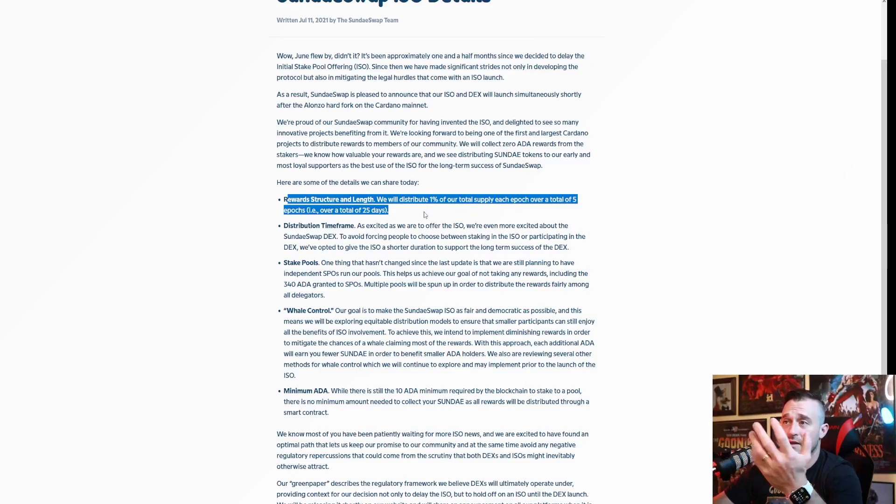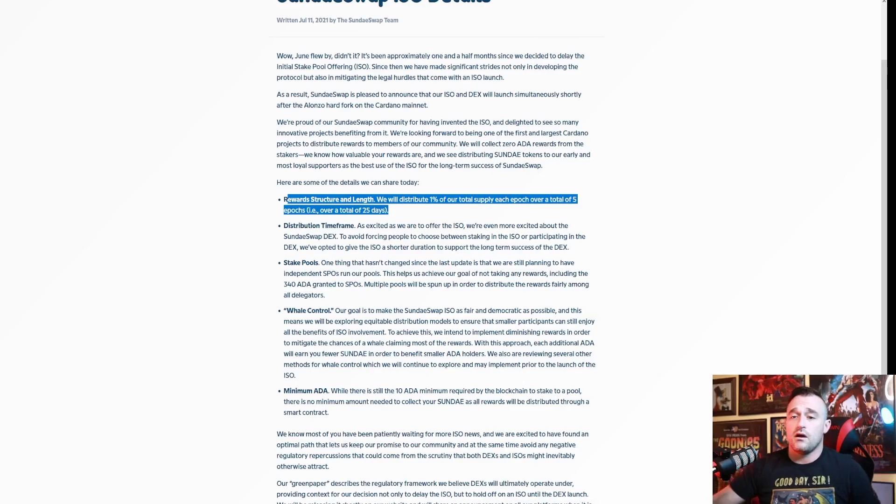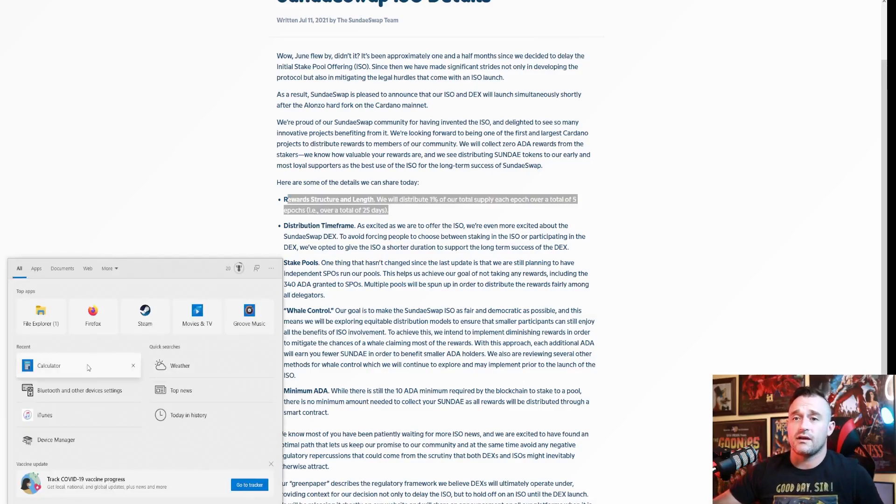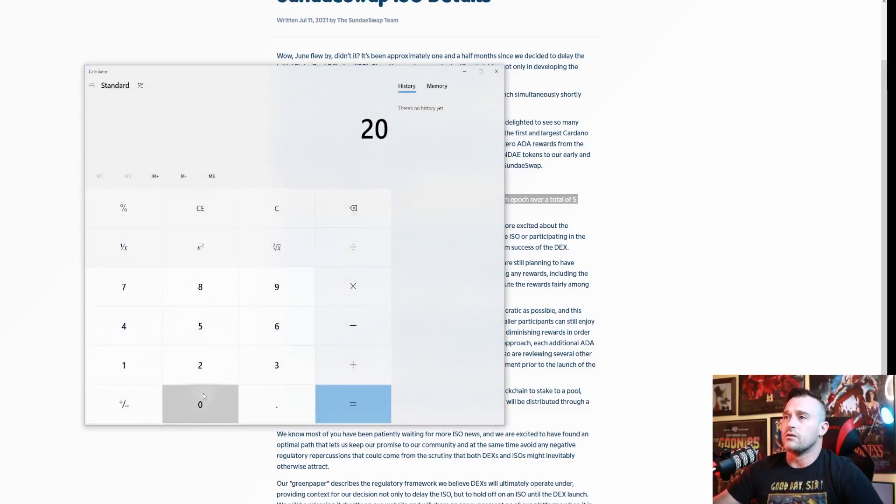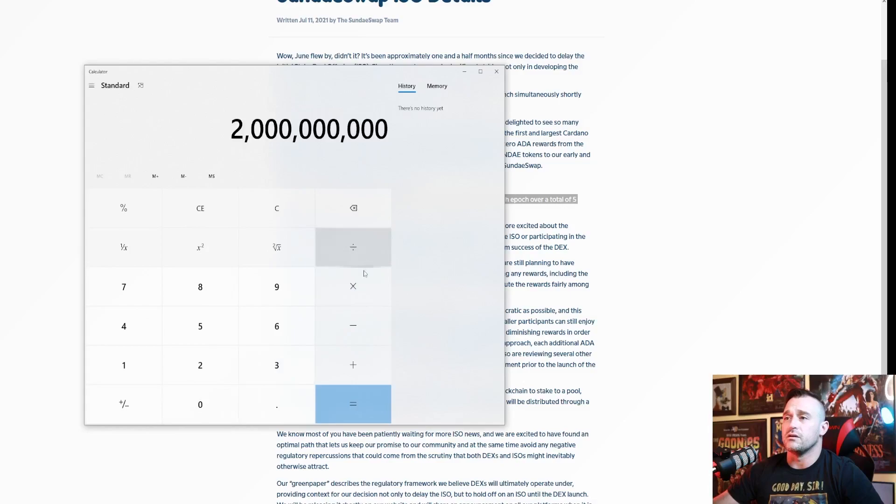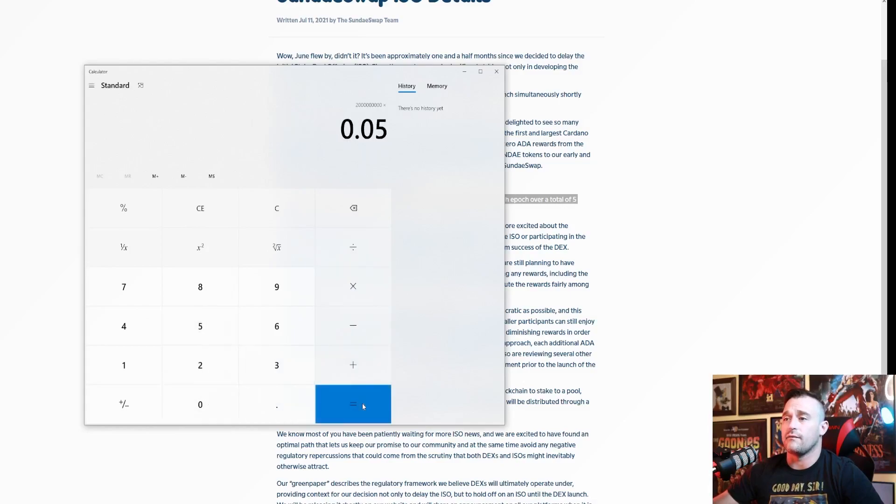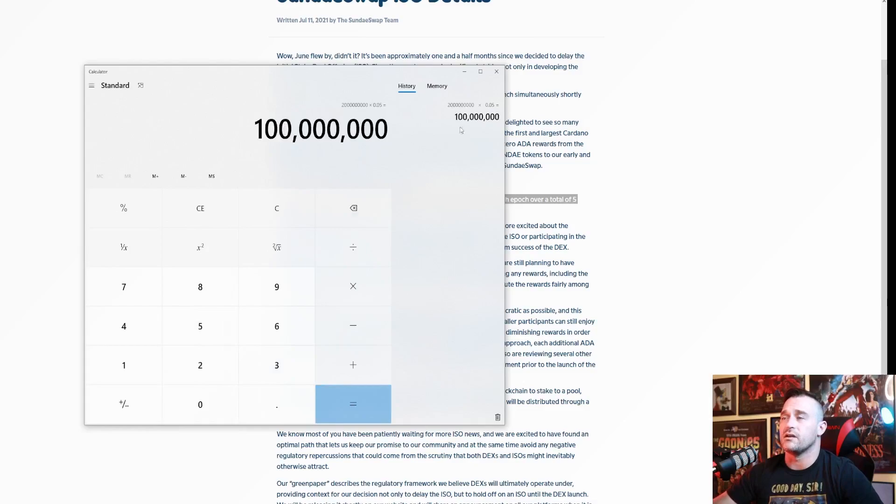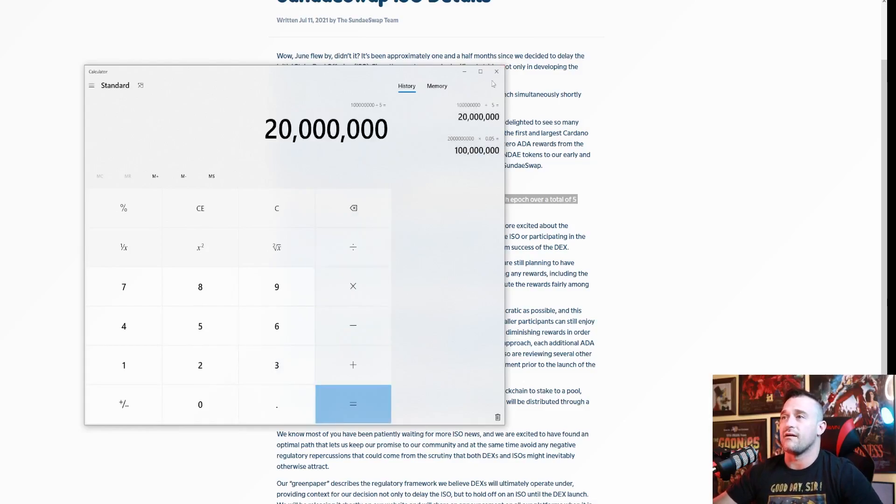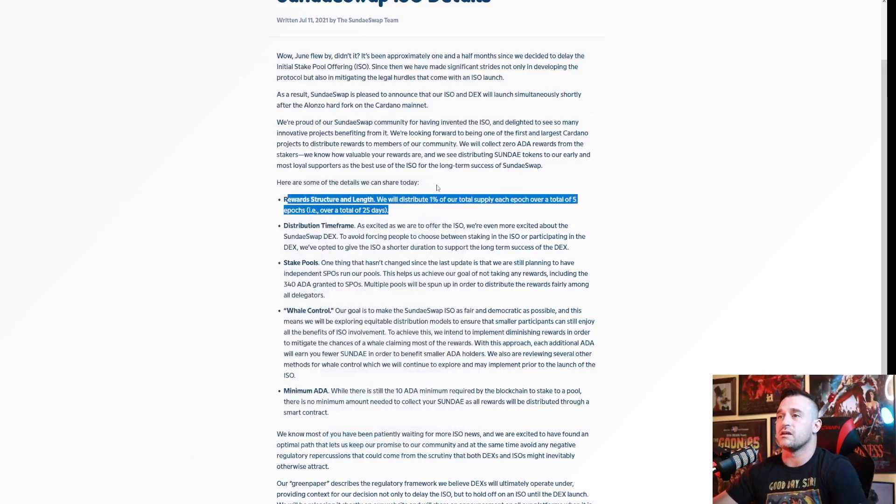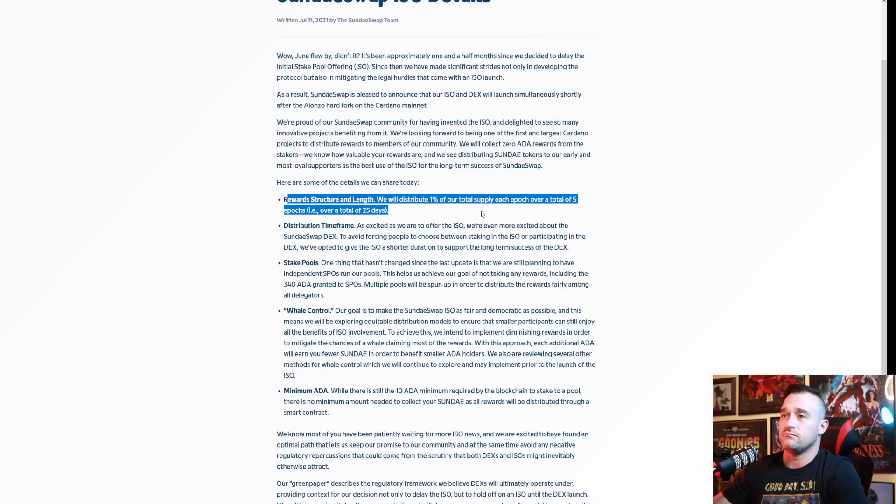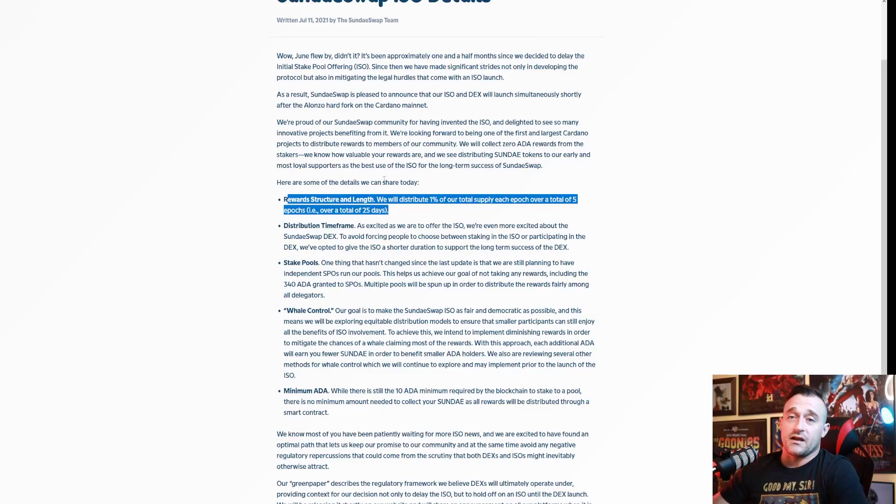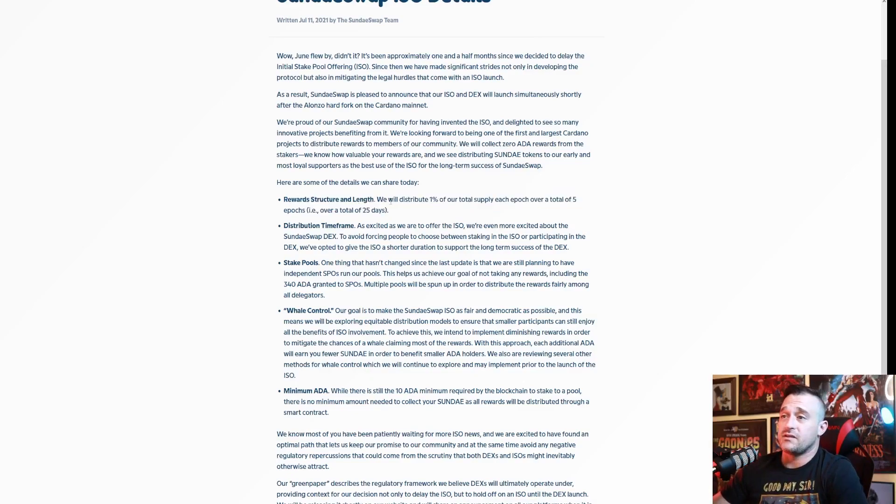Awesome. I mean 5% of 2 billion - that's 2 billion times 0.05 equals 100 million tokens, and then we gotta divide that by five, which means you're gonna have 20 million tokens given out each epoch.